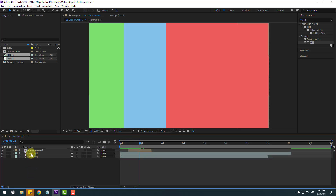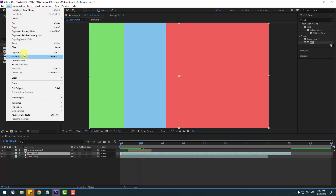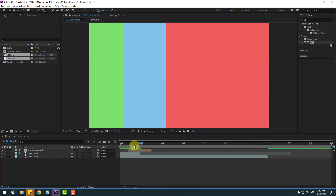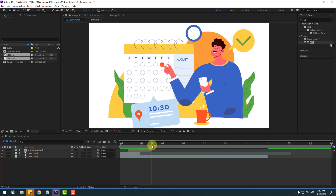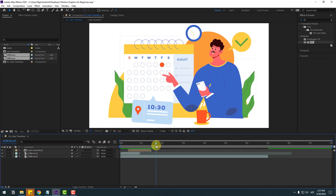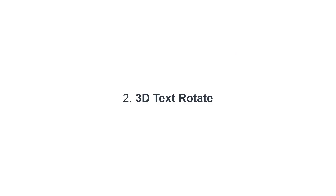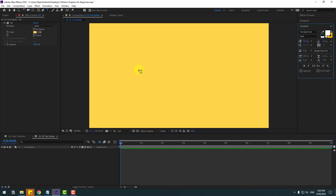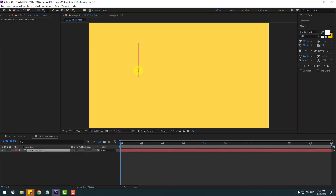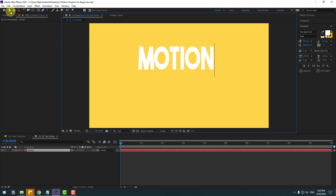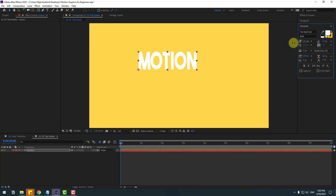Select the video, go to Edit and Split Layer (Ctrl+Shift+D), delete the extra part. Preview — very nice. Let's go to the Text tool, write 'Simple Text Motion,' switch to the Selection tool, and change the font size.